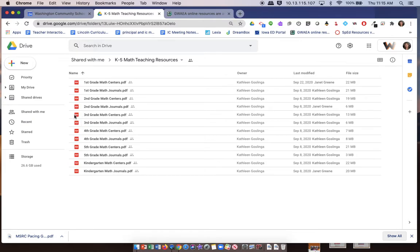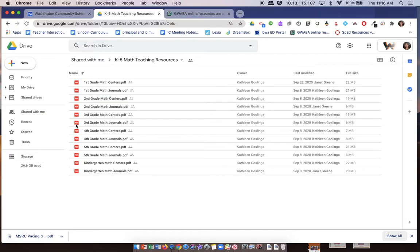You can have math centers—those will be more like games or activities that are student-friendly, and I'll show you examples of those. Then there will also be math journals. We'll talk more about math journals in year three of Math Academy, but those are word problems that kids can work through collaboratively in a station if you choose.